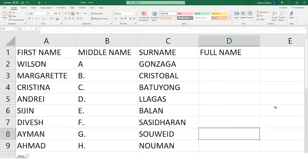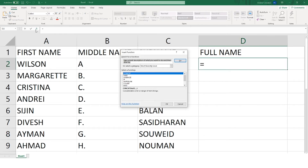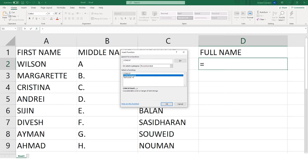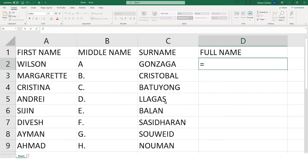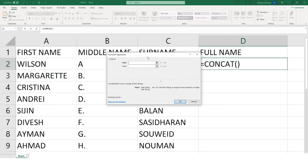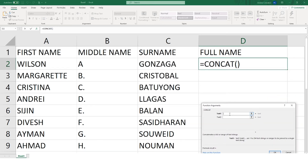Rather than combining this data manually, we can use the concatenate function to do it automatically. Now we are ready to enter our function. Head over to the fx symbol and this box will appear. If concatenate is not in the list, you can type concatenate and click Go. In the current version of Excel you can use the new CONCAT function instead of CONCATENATE — the two functions work the same way.